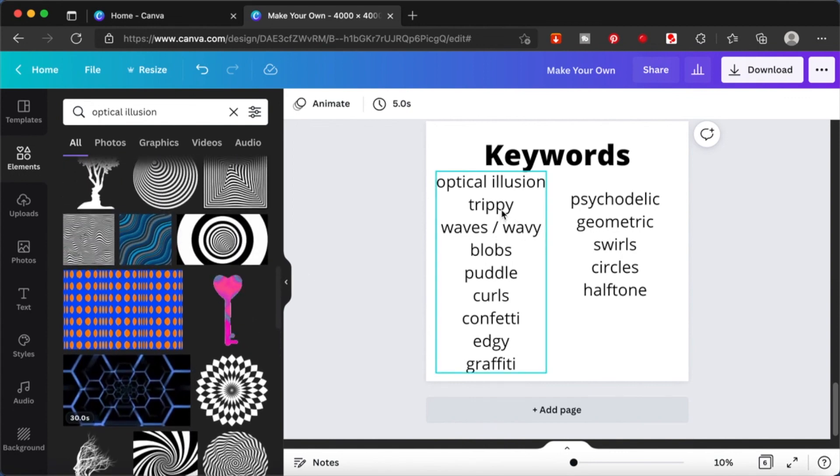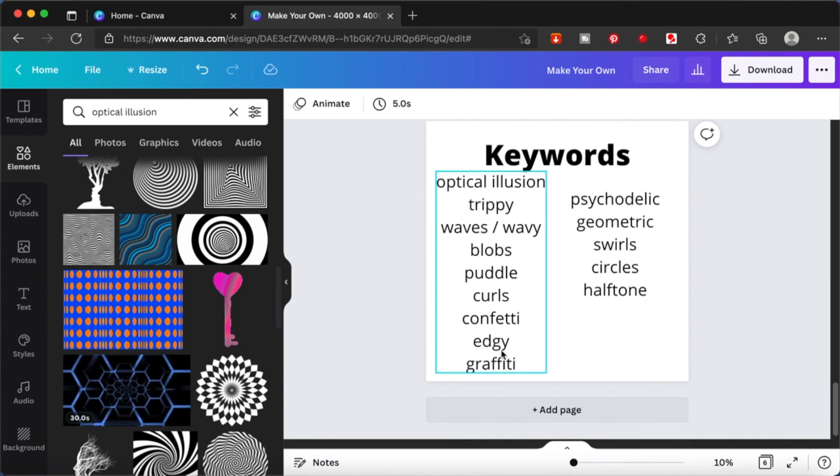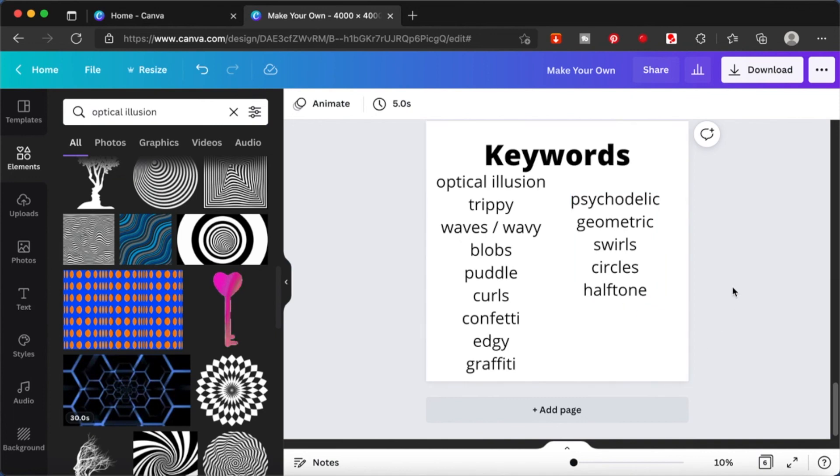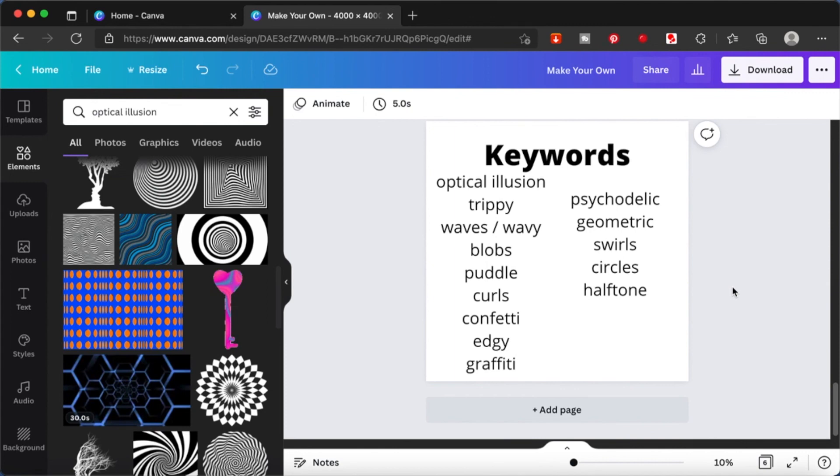And trippy is also something similar to optical illusion. Edgy is also something similar. And psychedelic also. And halftone is one of my favorites. And circles, swirls, geometric, all these are elements that you can use to enhance your image. Enhance your element.